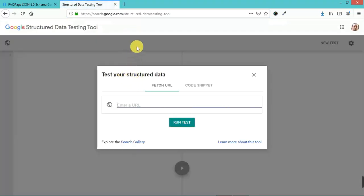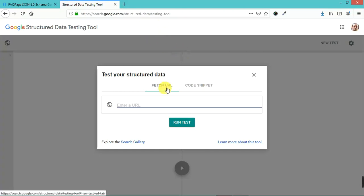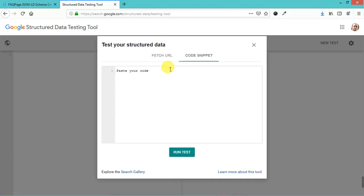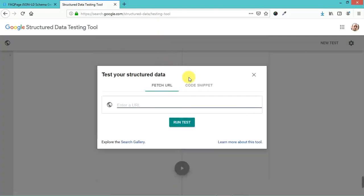You can always test that in the Google structured data testing tool. You can either type in a URL here or put in a code snippet, and this testing tool will tell you if your code is valid.